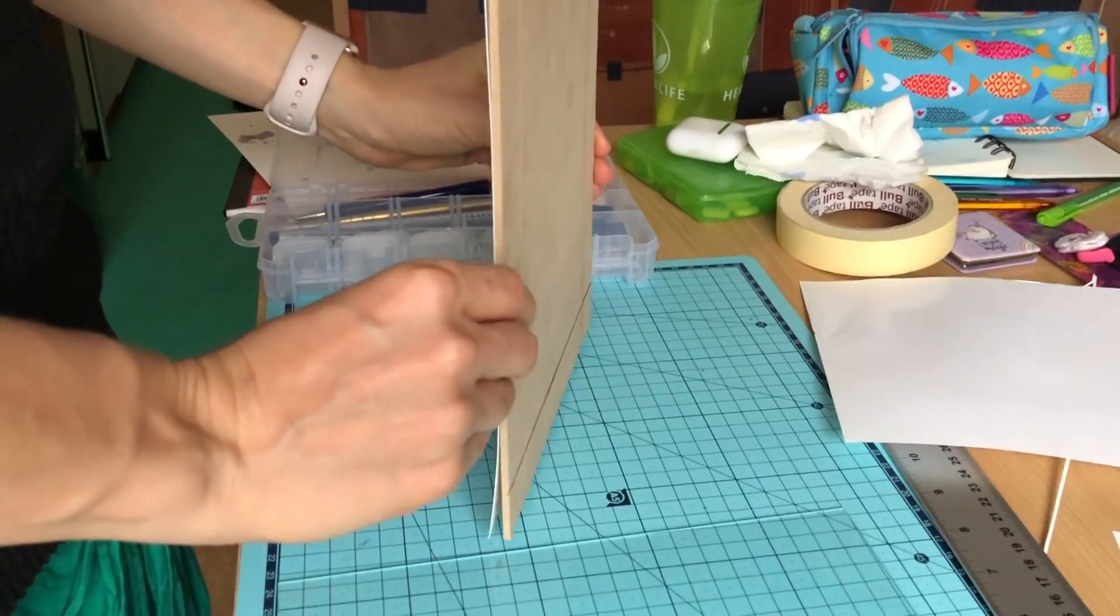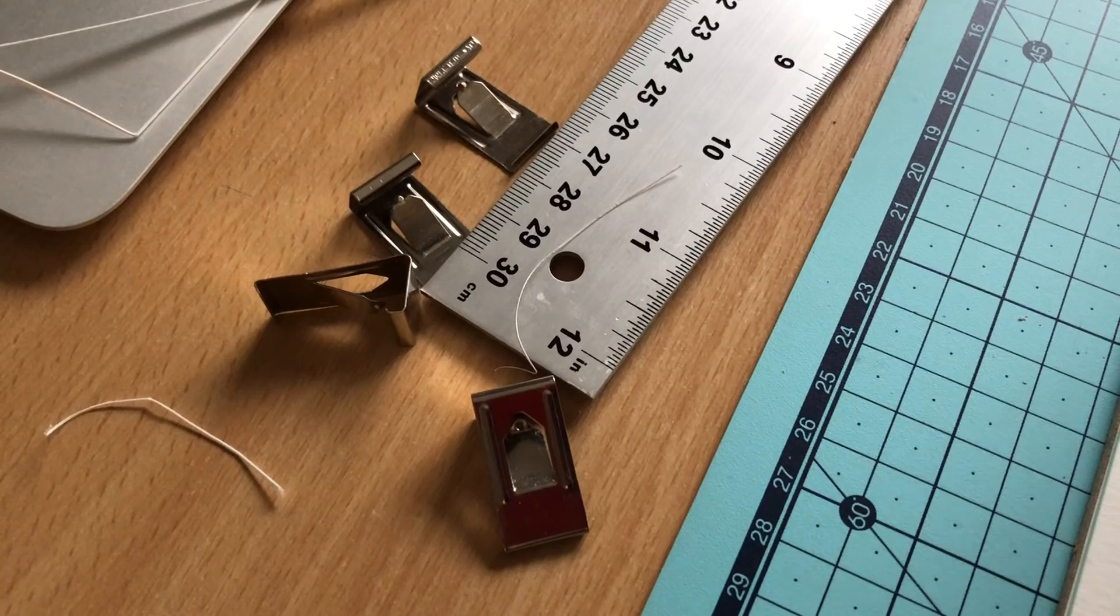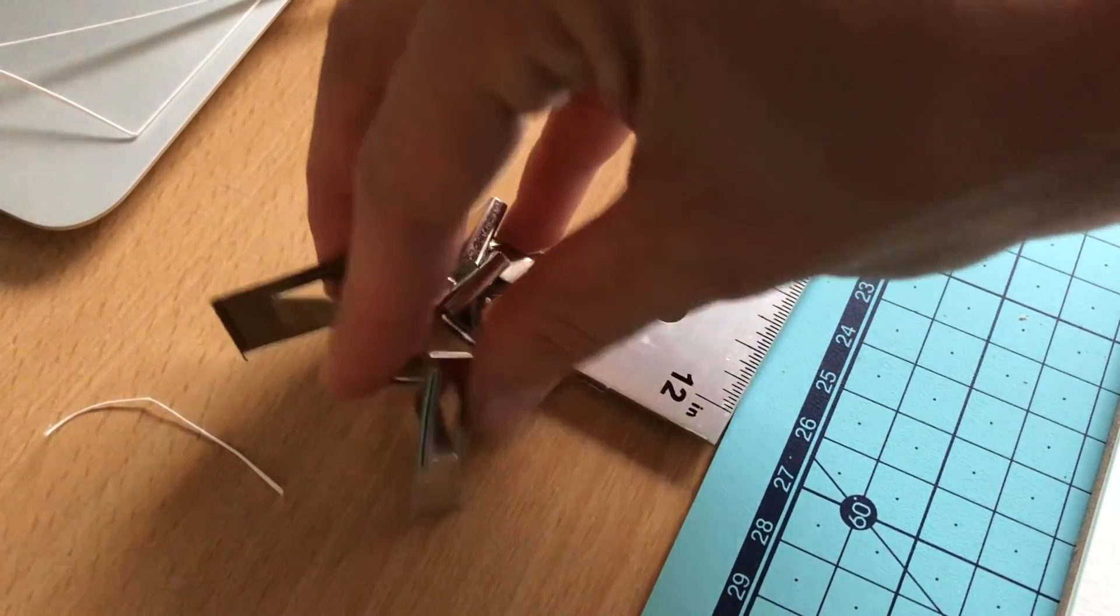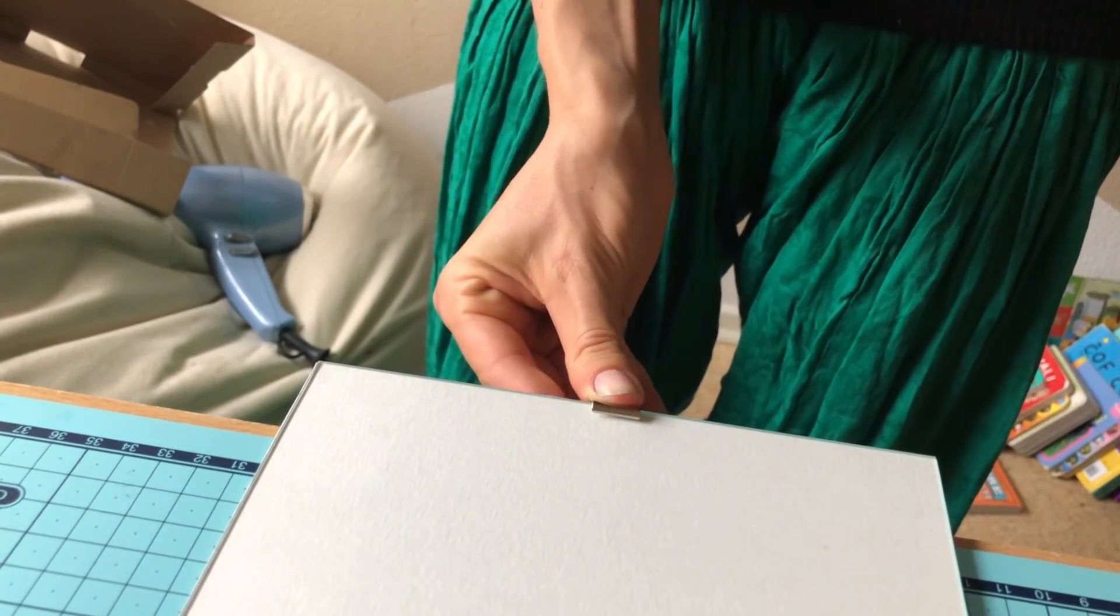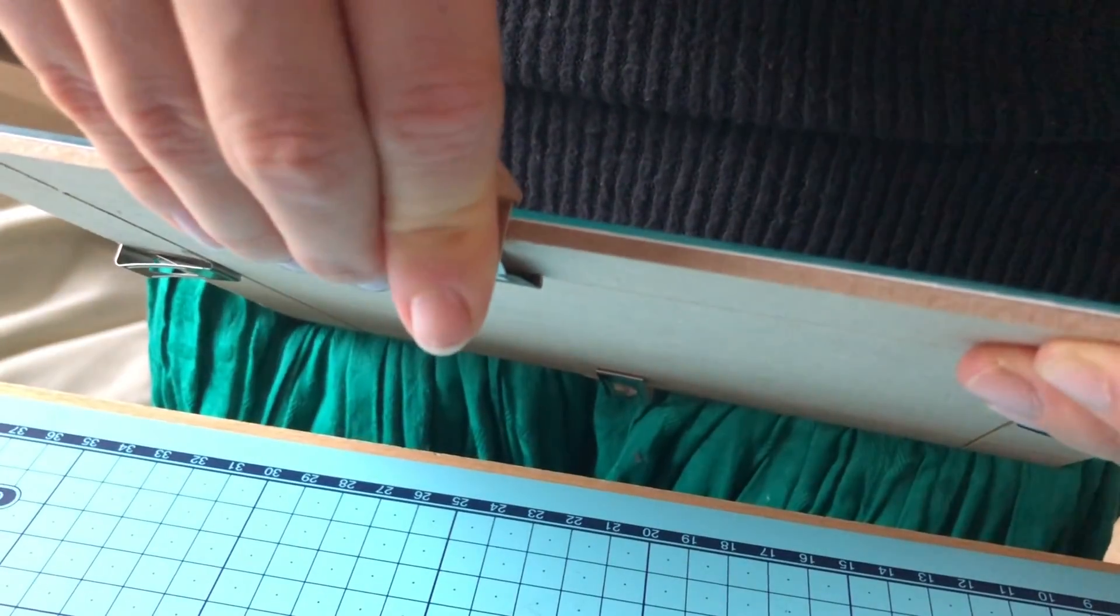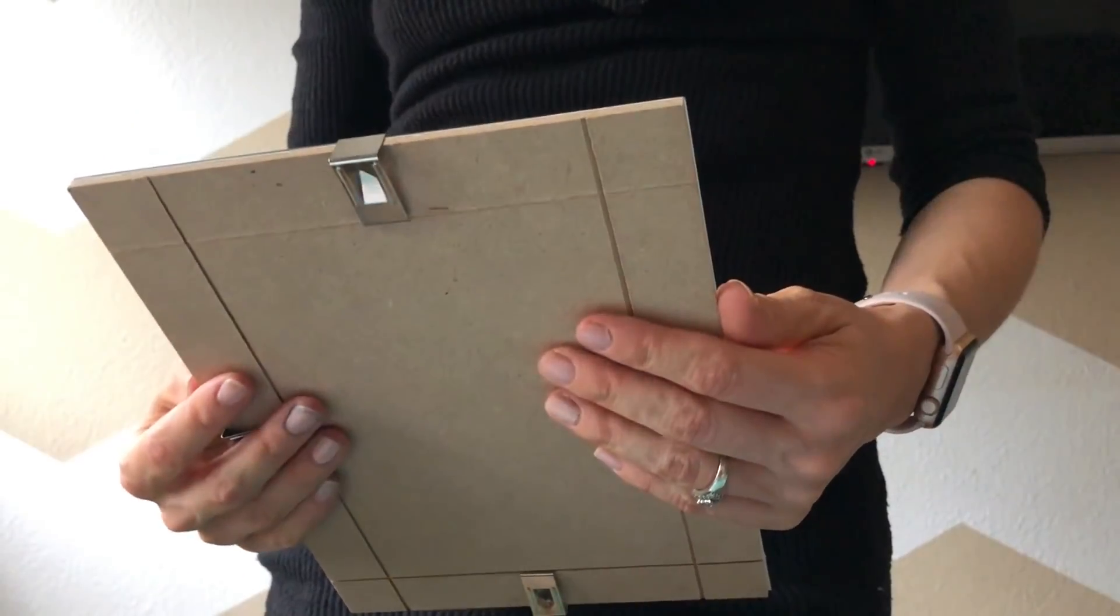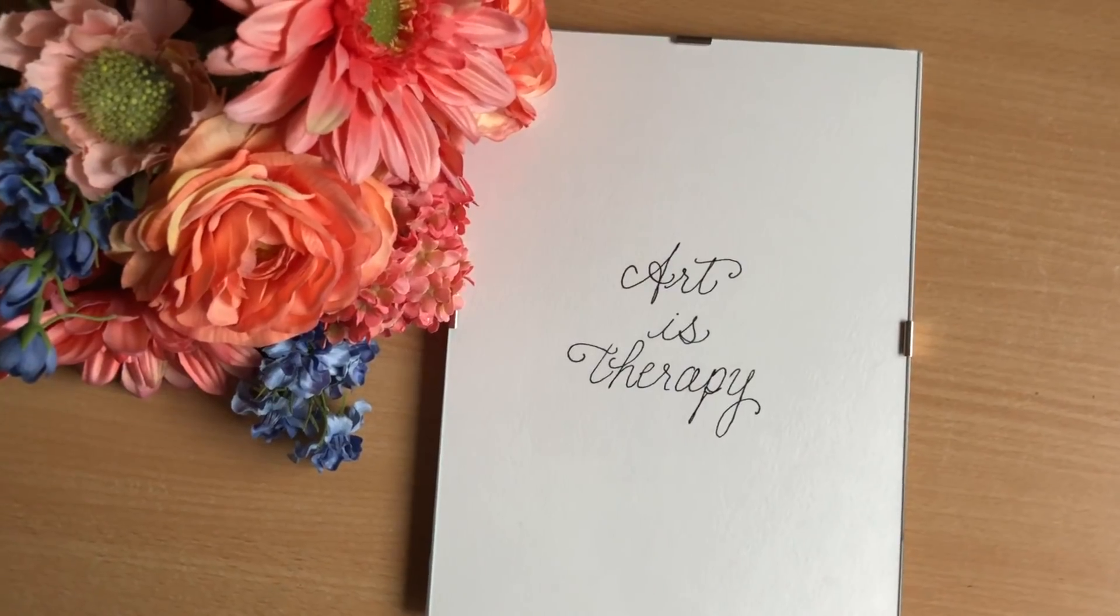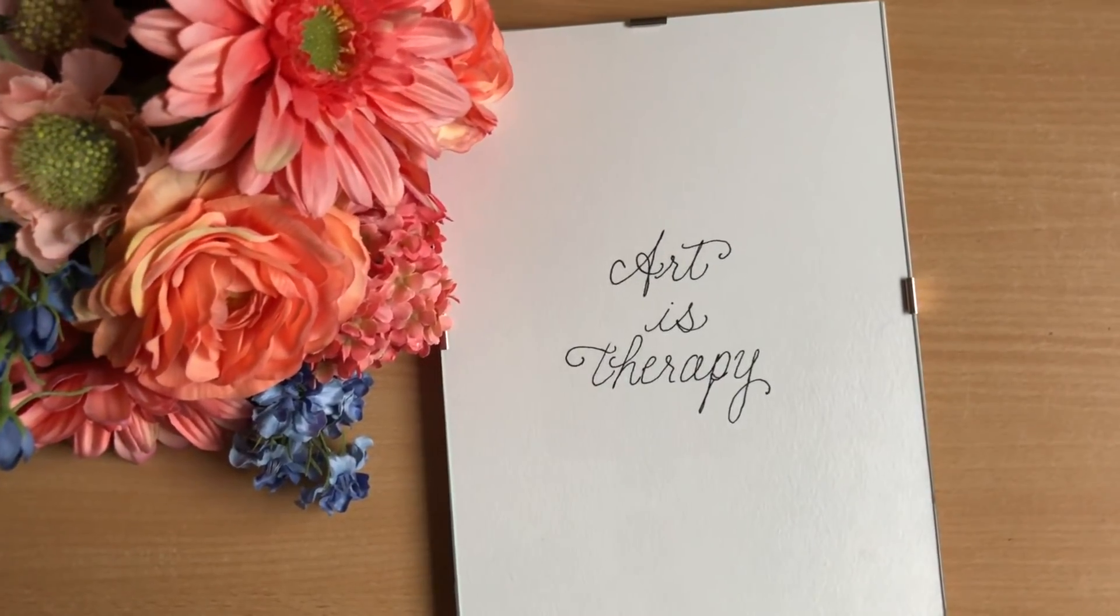Many times it's just the process. It's just the incredible focus I feel that I don't get in any other way that allows my mind to completely calm itself. This is what art really does for me. For me, most of the time, art is therapy.